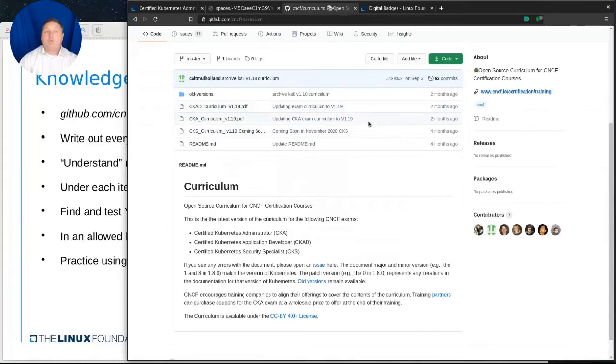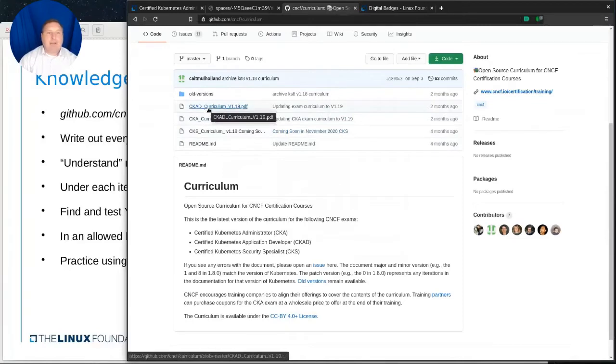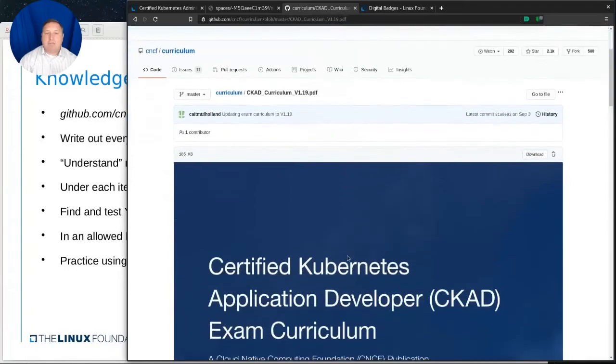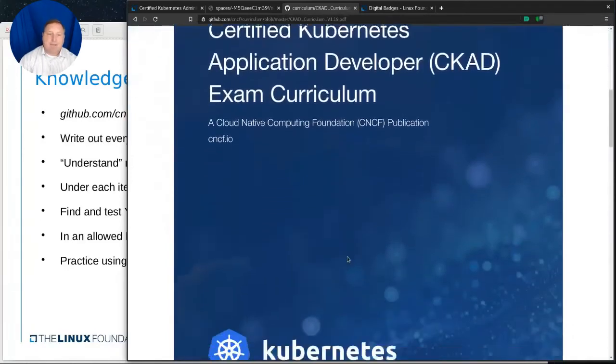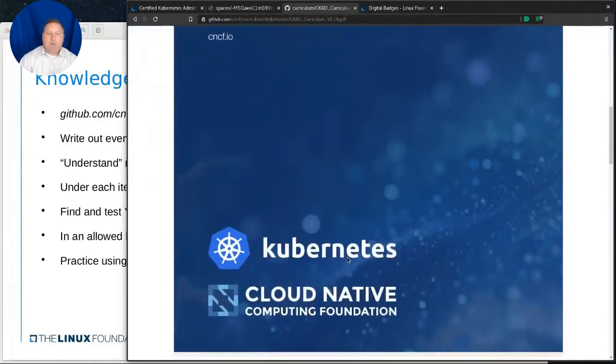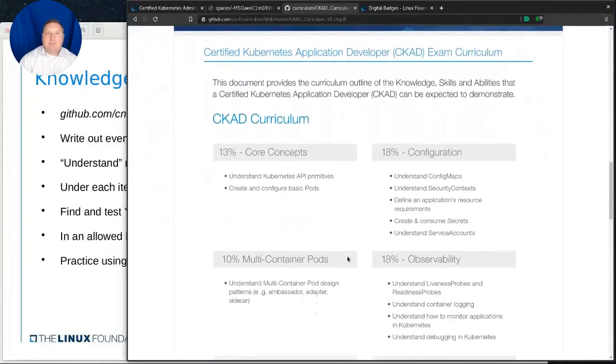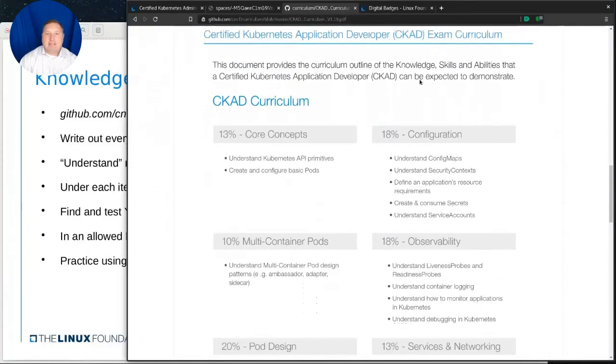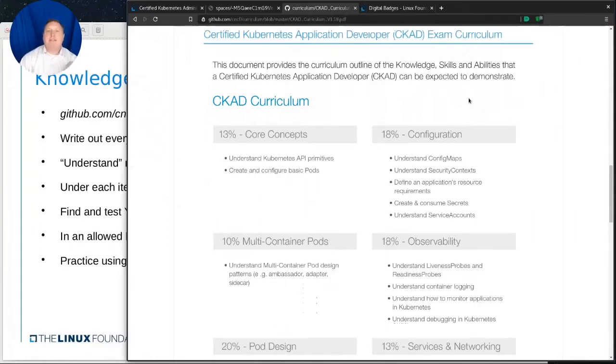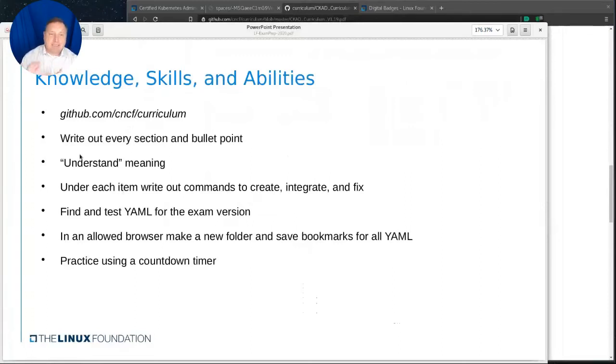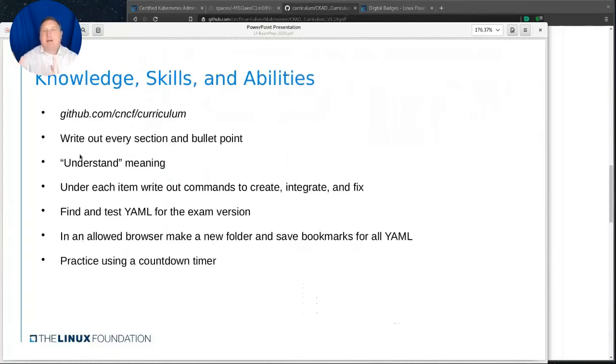Now you notice these other two documents, they were updated two months ago, version 1.19. These are updating all the time. It's like our course updates all the time. So you want to make sure you know which one you're going to be looking at. So, for example, I'm going to select the CKAD. It's the top one. And it generates this PDF for me to look at.